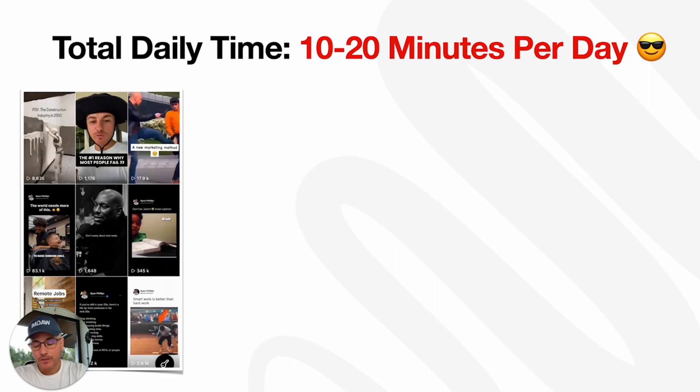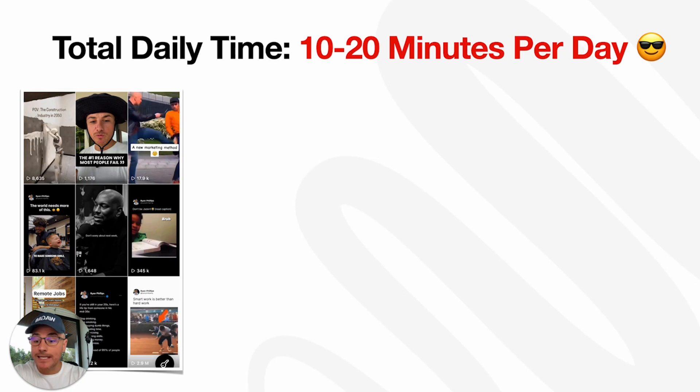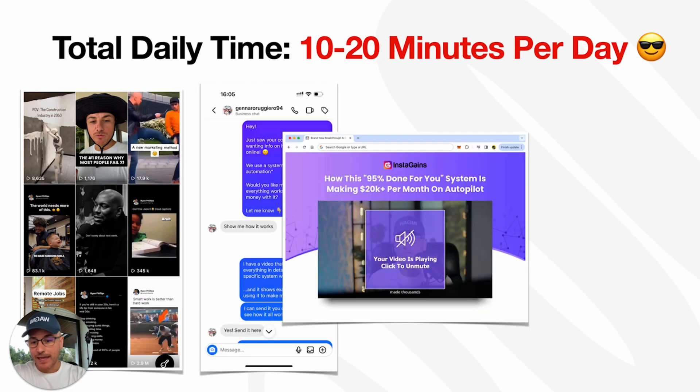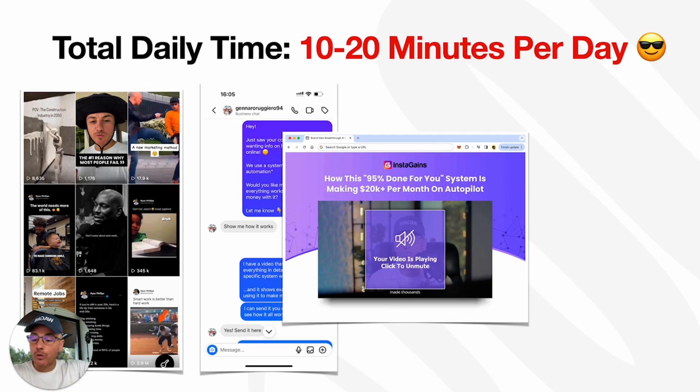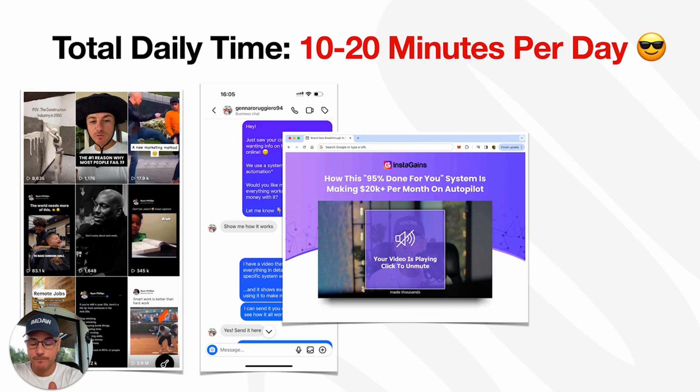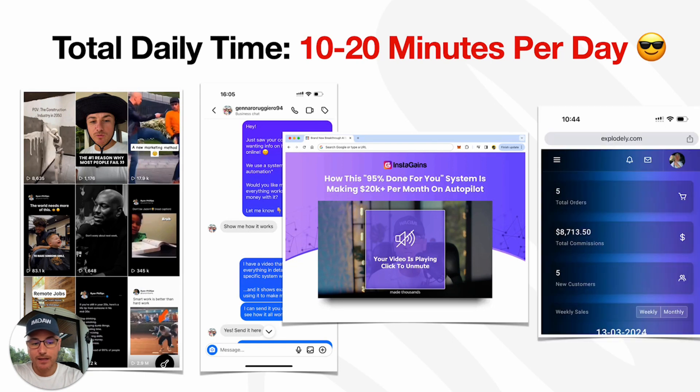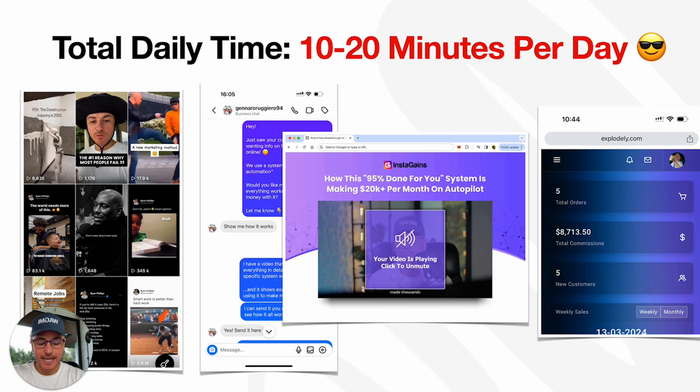First, we drive traffic with our reels. We have three reels. It takes one to two minutes to upload them because we give them to you. Then the people that view the reels, they go through our automation sequence in our DMs all the way through to watching our video sales letter. This video sales letter is your specific referral URL. So you make $1,000 in commission anytime a sale happens. The total daily time to run this is only 10 to 20 minutes per day.